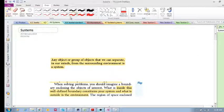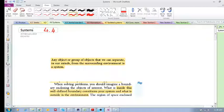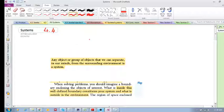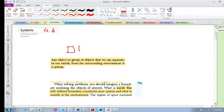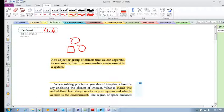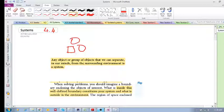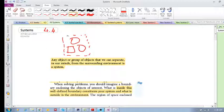In 4.4 we're looking at something called systems. This is very important for analyzing problems in momentum for the rest of the chapter. So what is a system? Any object, any single object or group of objects that we can separate in our minds - it's an imaginary separation from the surrounding environment.